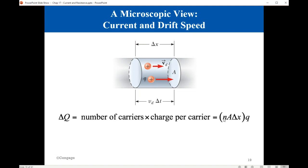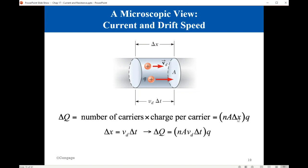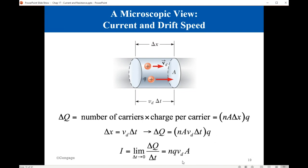For good conductors like copper, N is very large — on the order of 10²⁸ electrons per cubic meter. Substituting ΔX = V_D·ΔT, we get ΔQ = N·A·V_D·ΔT·q. Dividing ΔQ by ΔT, the time interval cancels out, and the current is equal to N·q·V_D·A. This is how we calculate the current from the microscopic properties of the conductor.